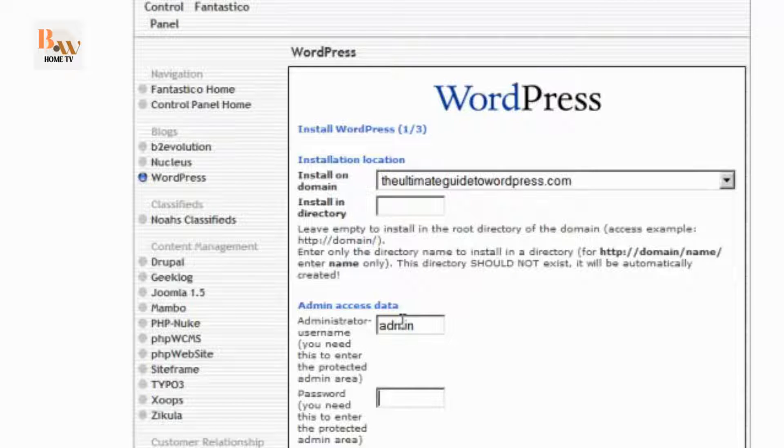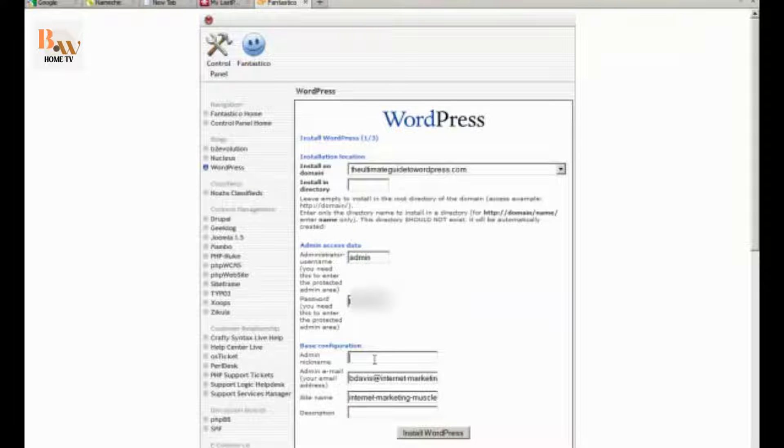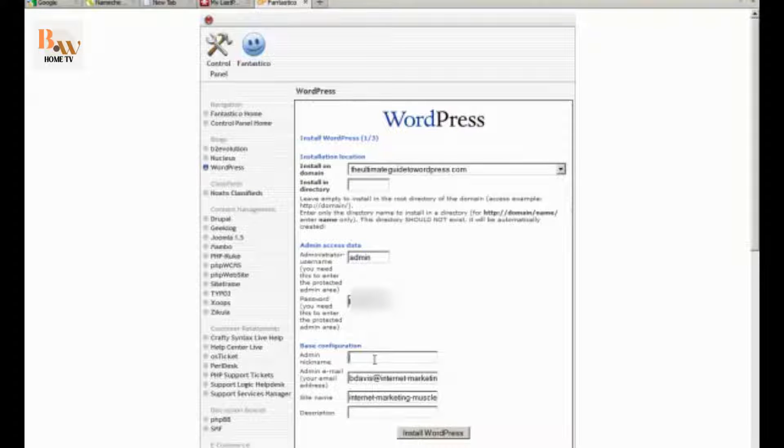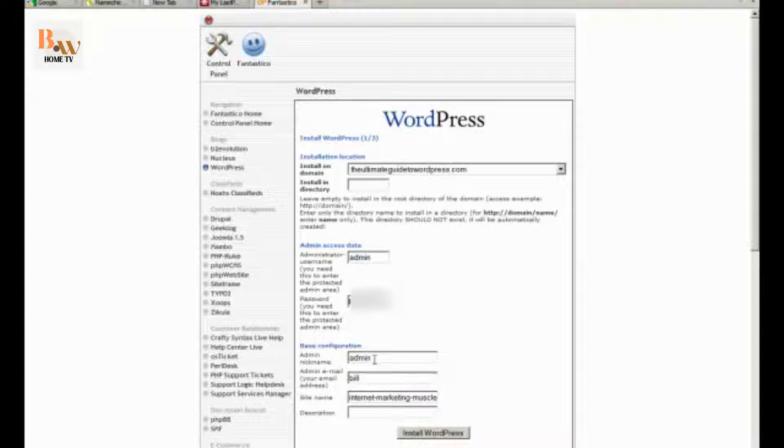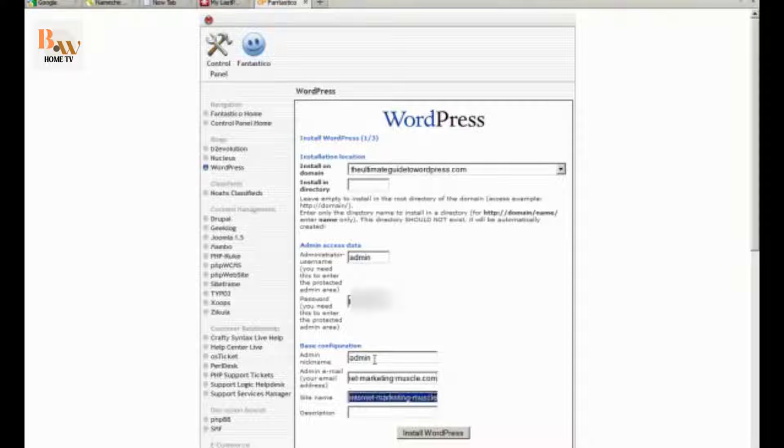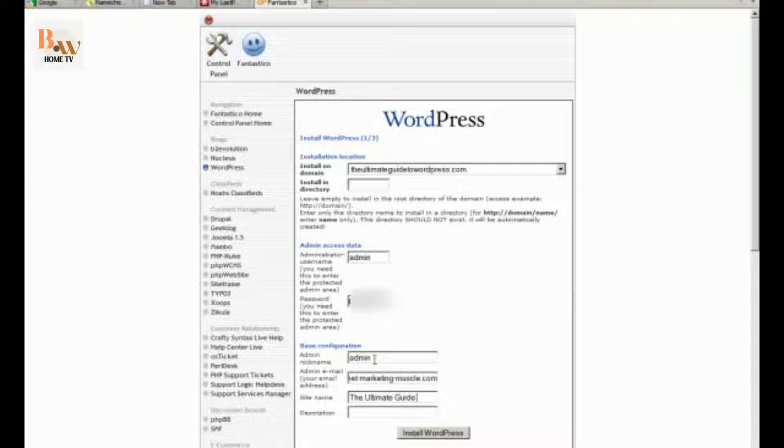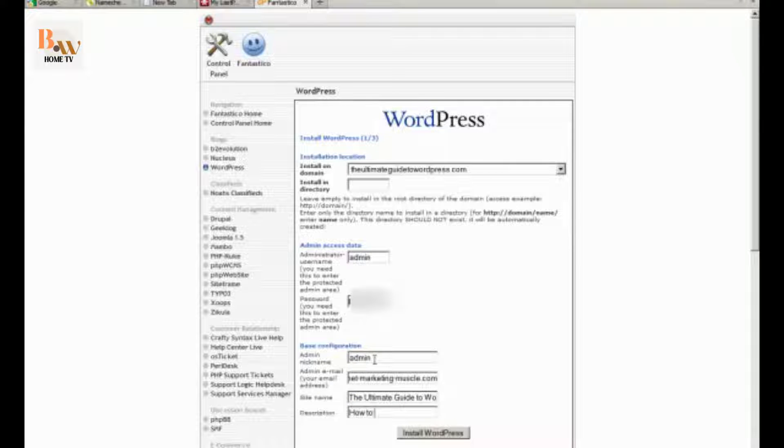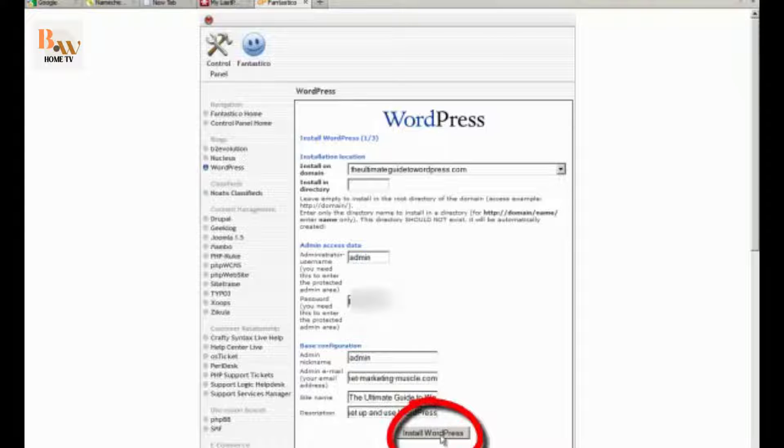And then choose your domain. And then type in admin and some kind of password. And then choose an admin nickname. And then type in your email address. And then type in your site name. And then type in a description. And then click the button, install WordPress.